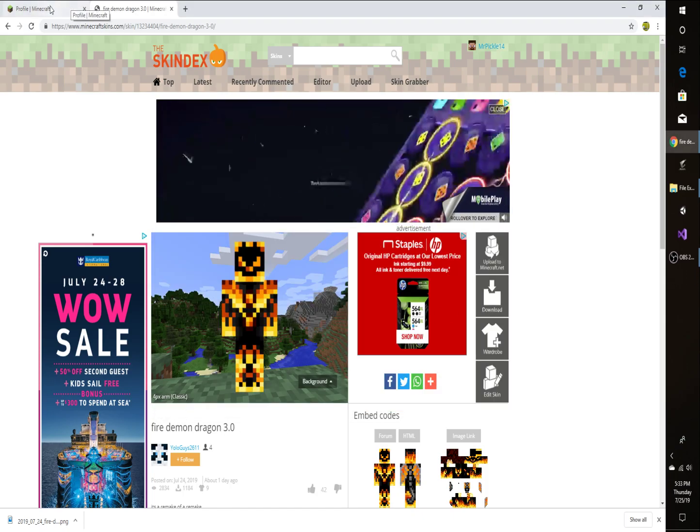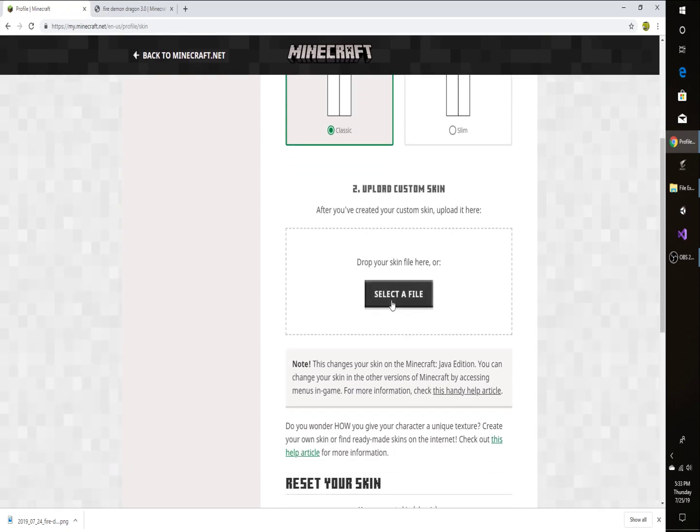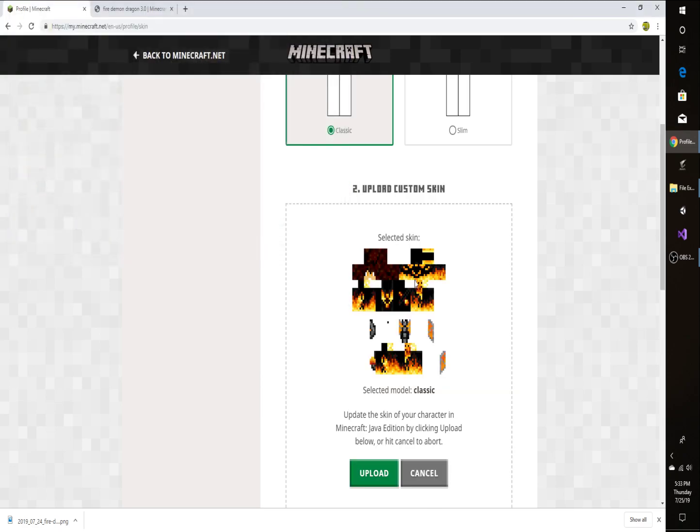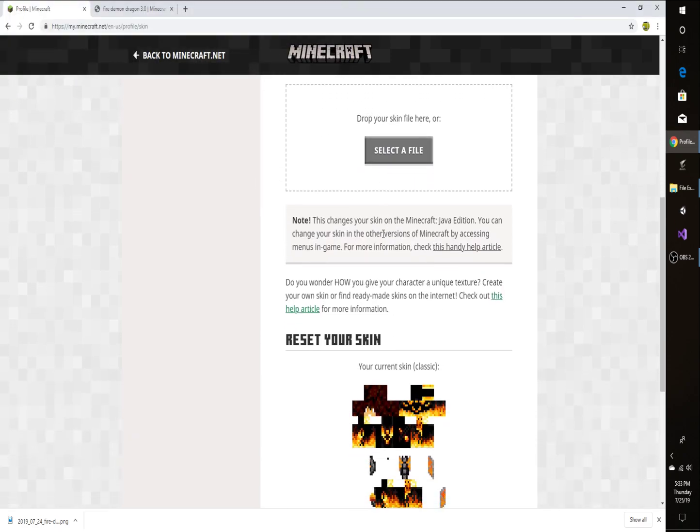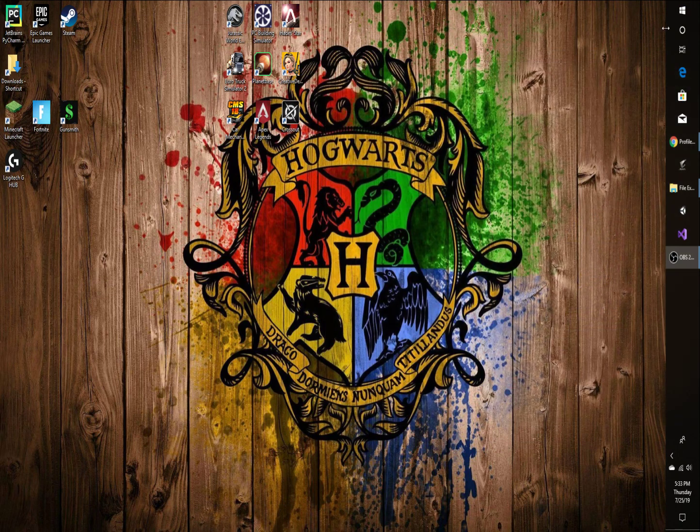So then you're going to go over to your profile and you are going to scroll down, just click Select the File. And it should already bring you up in the folder that you were in. If it doesn't, then just find it and click on the skin and click Open, and then click Upload. And then it should be good.